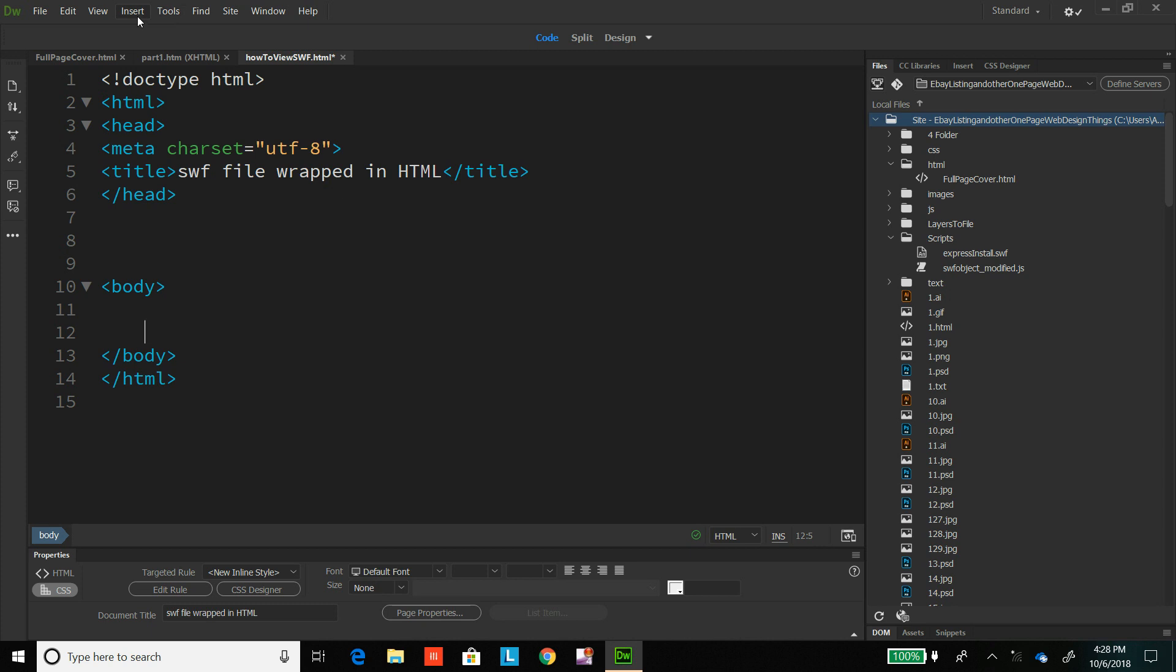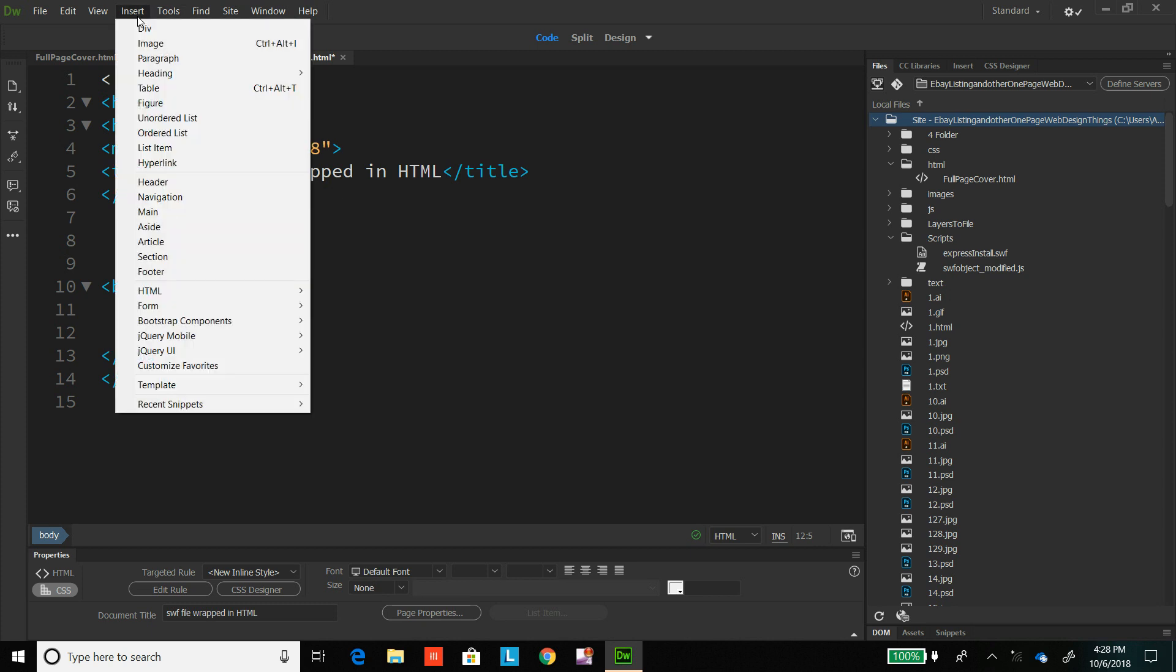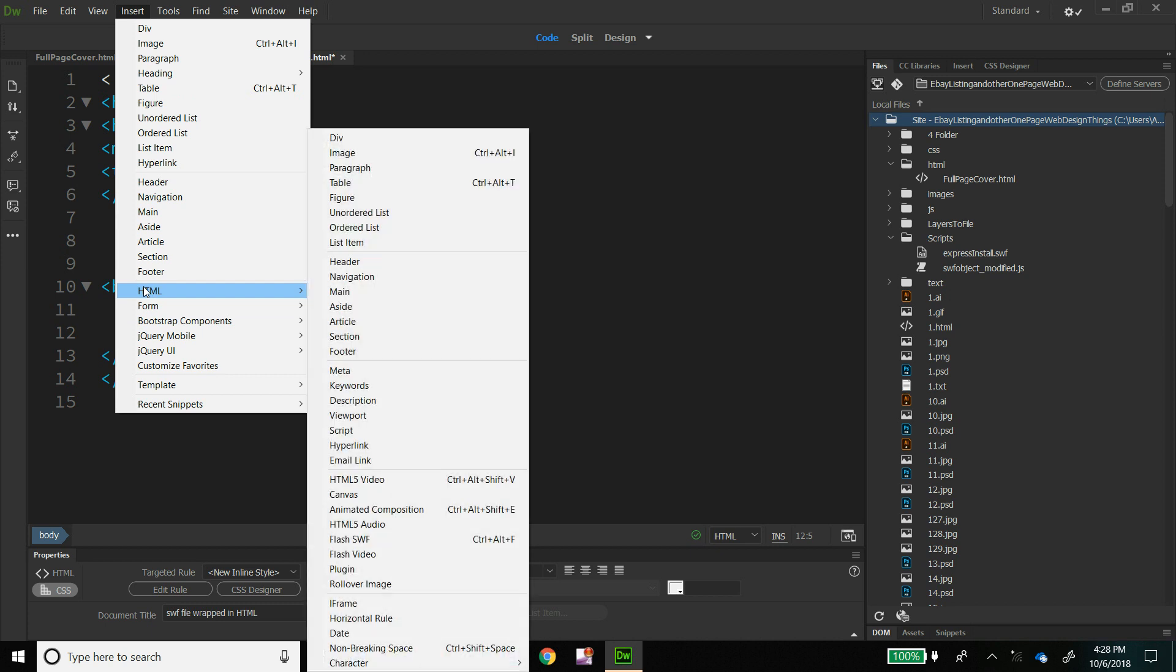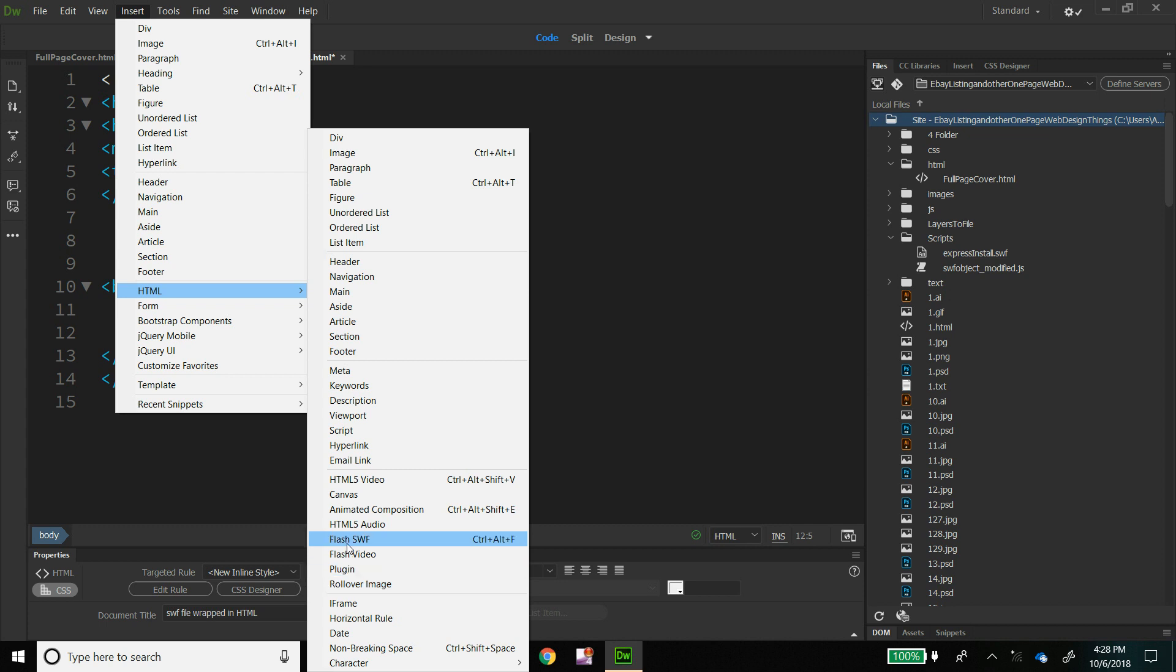Now what I'm going to do is come up here to the menu bar and hit insert, scroll down to HTML, go over and scroll down to where it says Flash SWF and it's going to insert it for me.